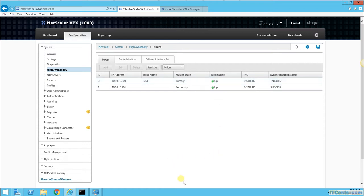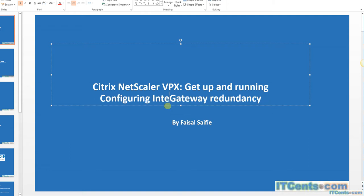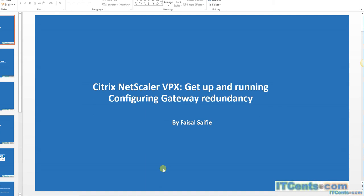This is it, guys. That's how we configure gateway redundancy. This technique can be used in DMZ environments as well. Thank you so much for your time and take it easy. Oh yeah, don't forget to subscribe.